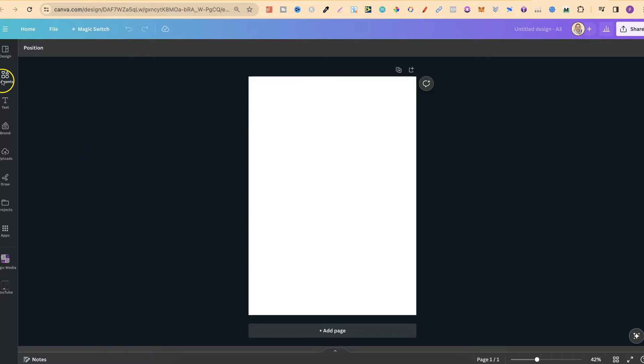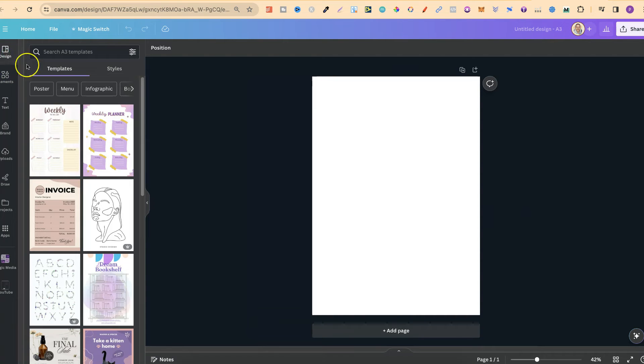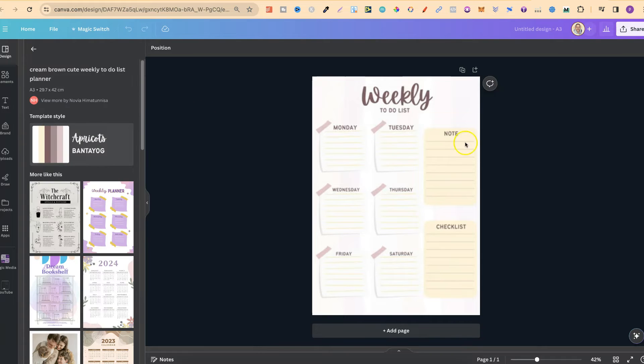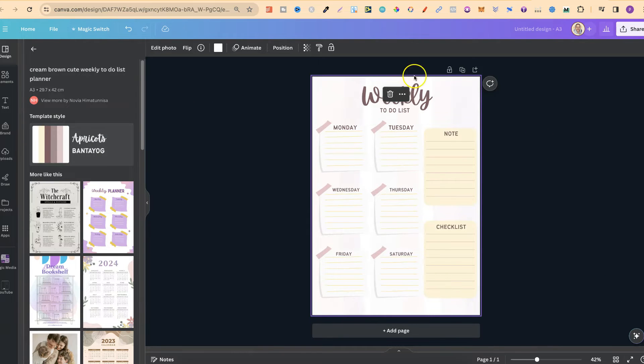Then we can start designing. So if we go to design we've got all these different templates for lots of different things. Let's click on this weekly to-do list and now that's our A3 size document.